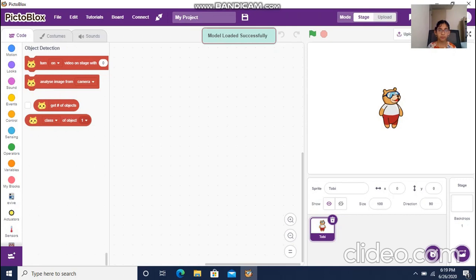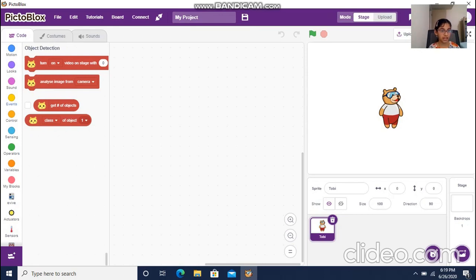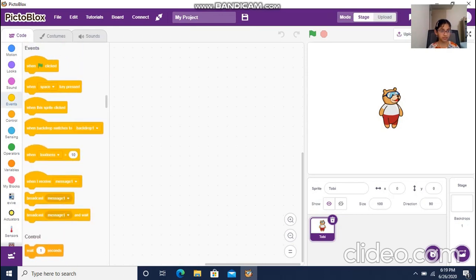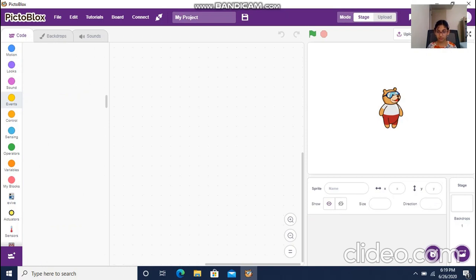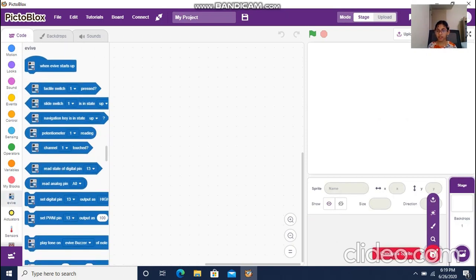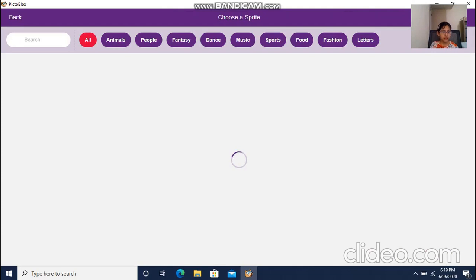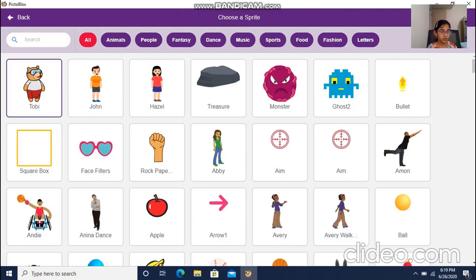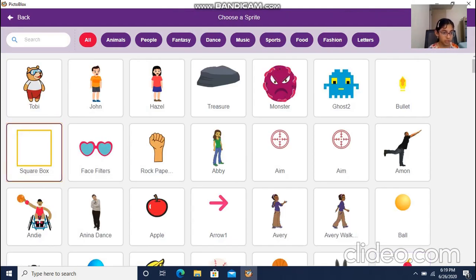The model is loaded successfully. Now to start the code we'll go to Events, but first we have to remove the default sprite because we don't need it. We'll get a new sprite — the one I'd like to get will be the square box.